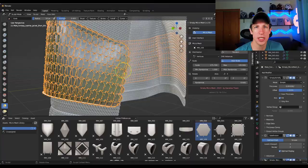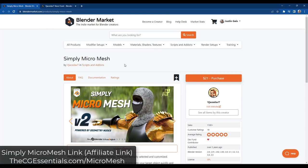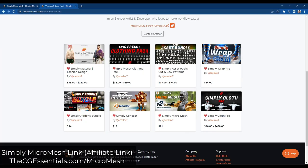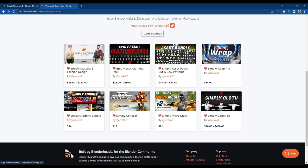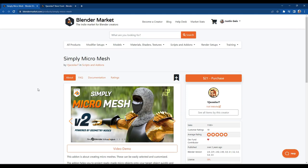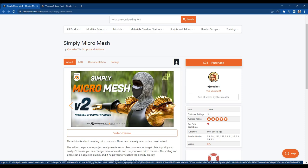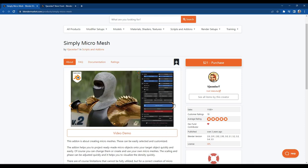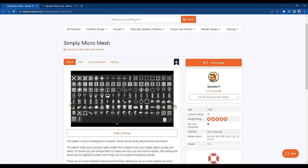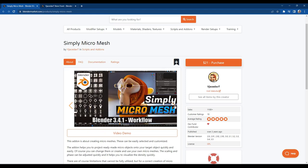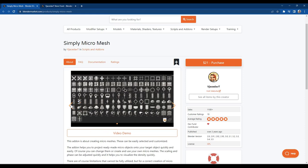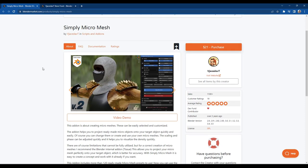Let's go ahead and just jump into it. Simply Micro Mesh is an add-on from the developer that brought us Simply Cloth, Simply Material, Simply Wrap, and several different add-ons. This one in particular is designed to help you create things like chain mail and armor — basically anything that's made up of a repeating geometric object along a surface. You can check this add-on out on the Blender Market.